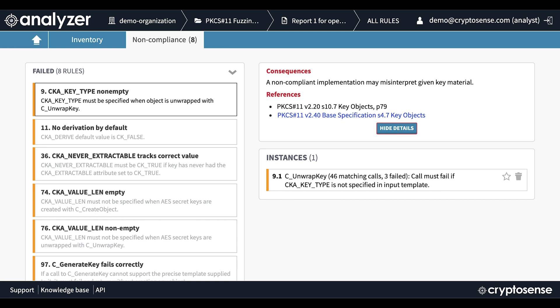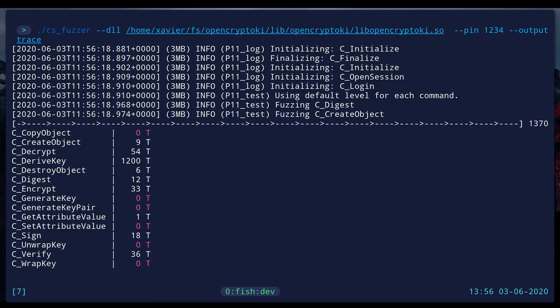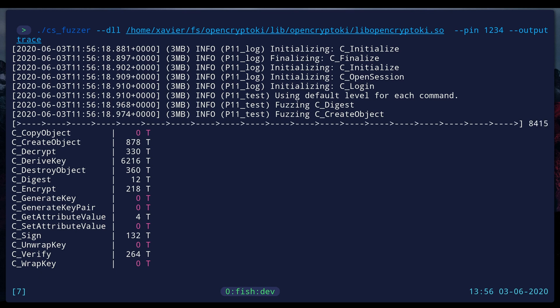HSM security relies on two things: making sure the keys inside the HSM have the right protection and that the application is using them to do cryptography in the right way. First let's look at key protection. Here we're using the CryptoSense software to fuzz test the HSM in its as-live setup to find out exactly what it will let us do.